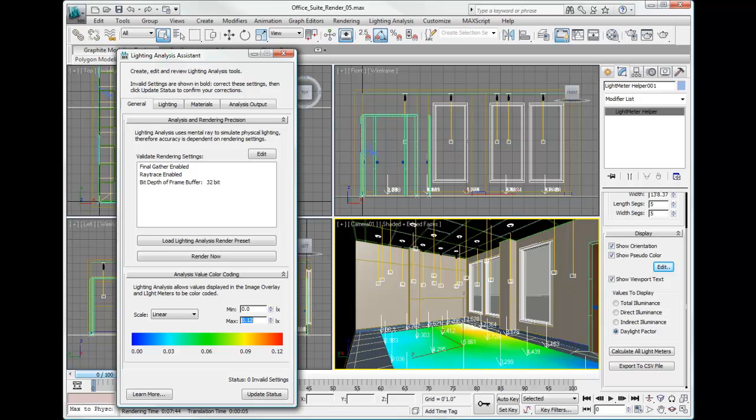0 to 1 in mental ray is the equivalent to 0 to 100%, so 0.12 becomes 12%. You'll notice in the viewport now we have a nice gradation of color from red all the way to blue.